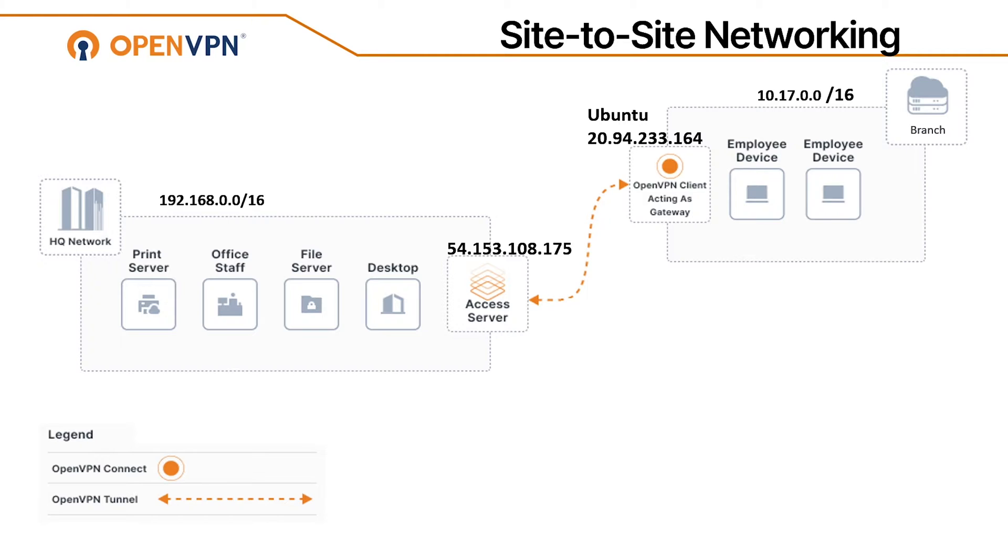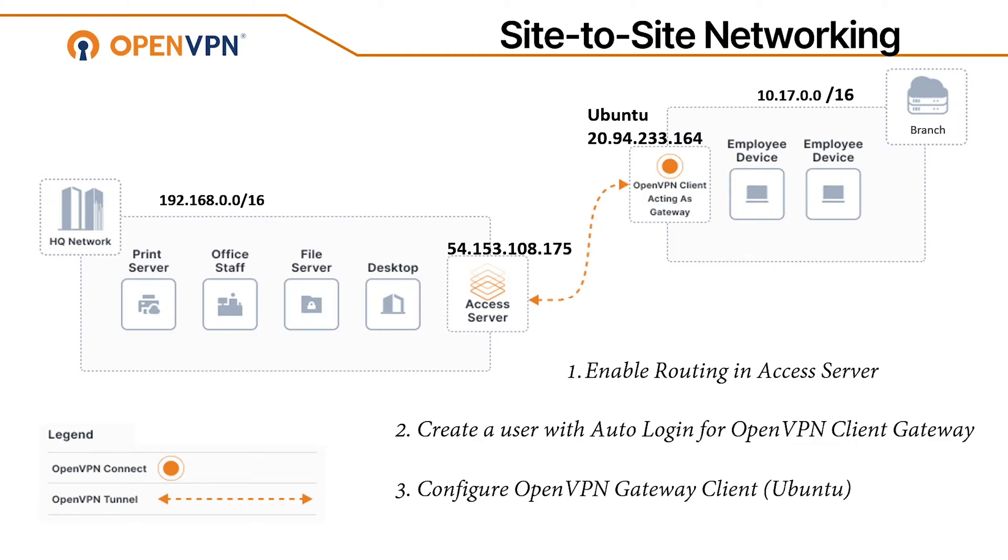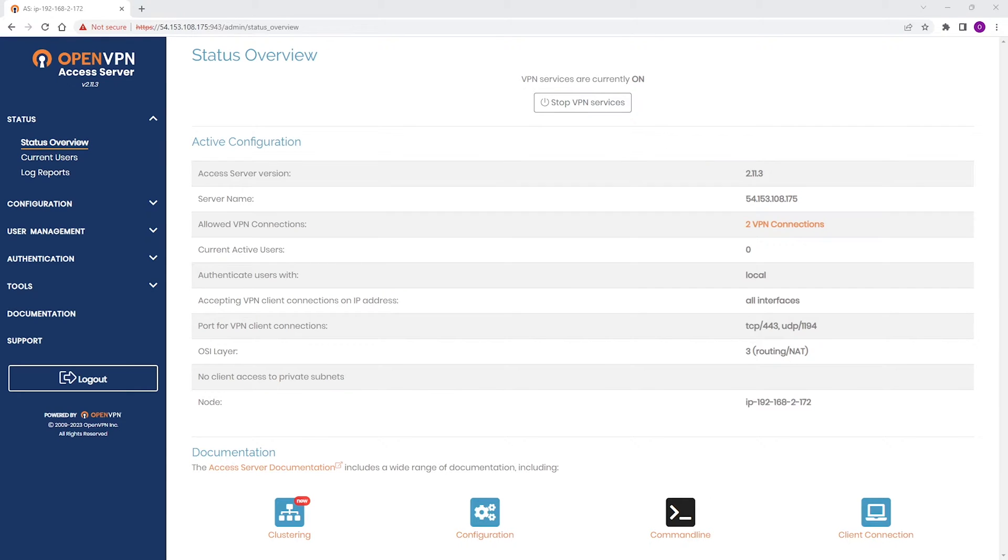The first step is enabling routing in our access server, and then we're going to create a user with auto-login for OpenVPN client gateway, and then we're going to configure our OpenVPN gateway client, which in our case is Ubuntu. We're going to set up that the client connects automatically with the user account that we're going to create.